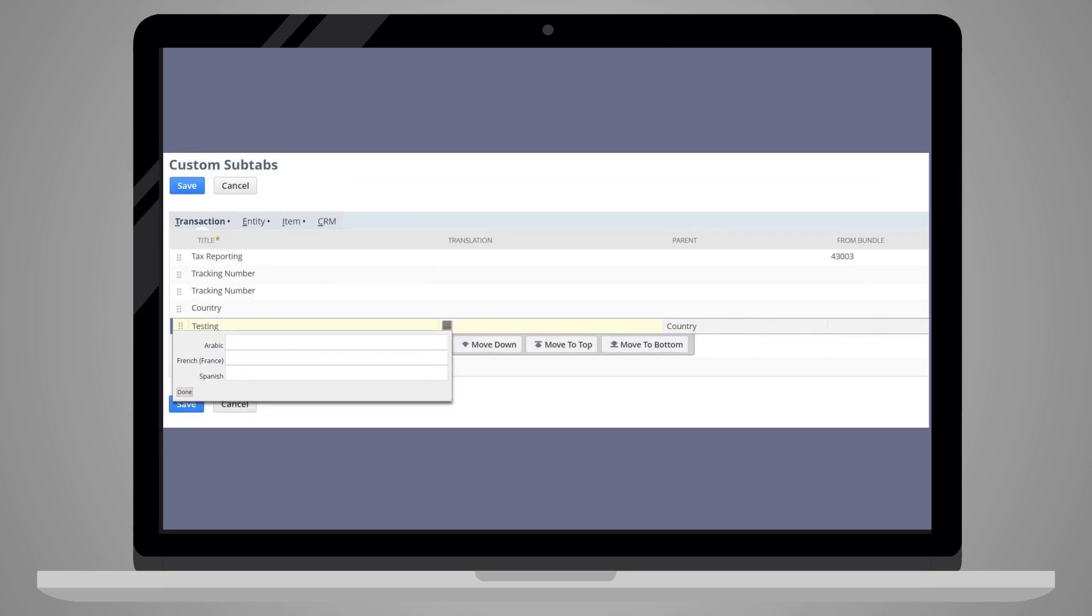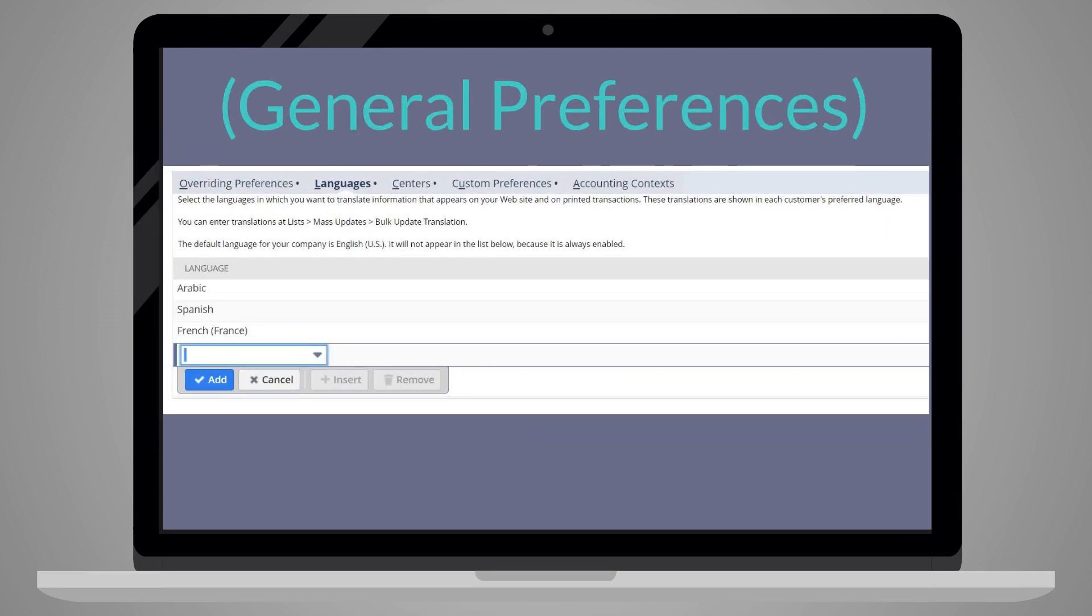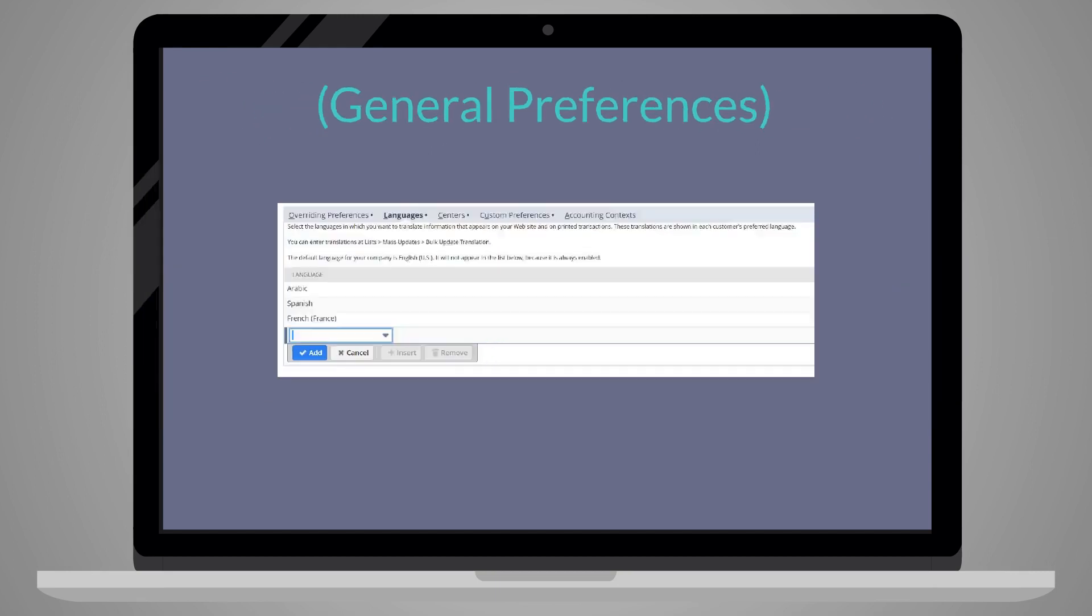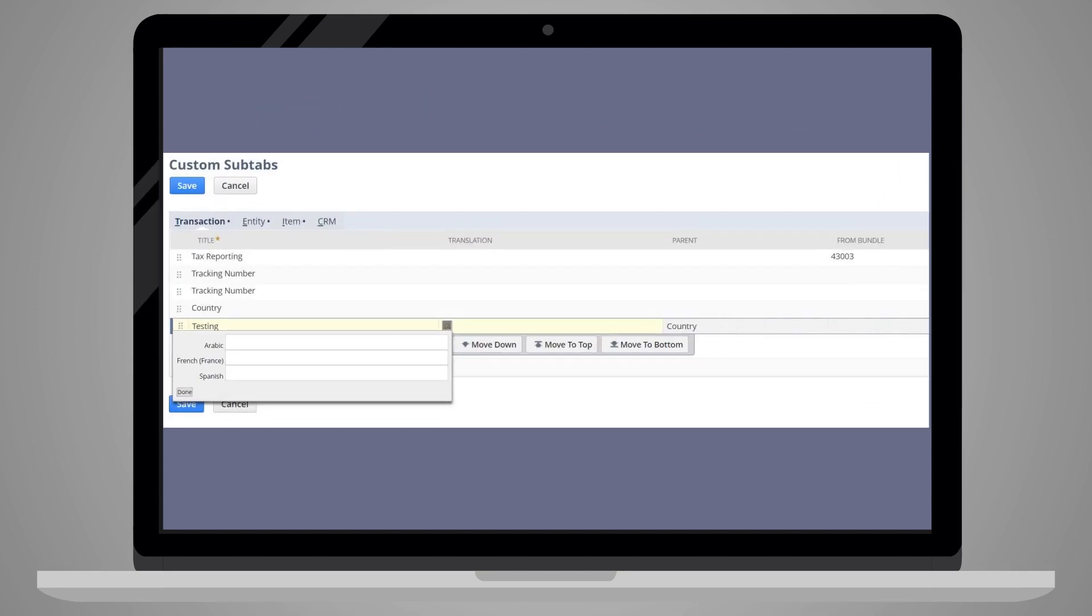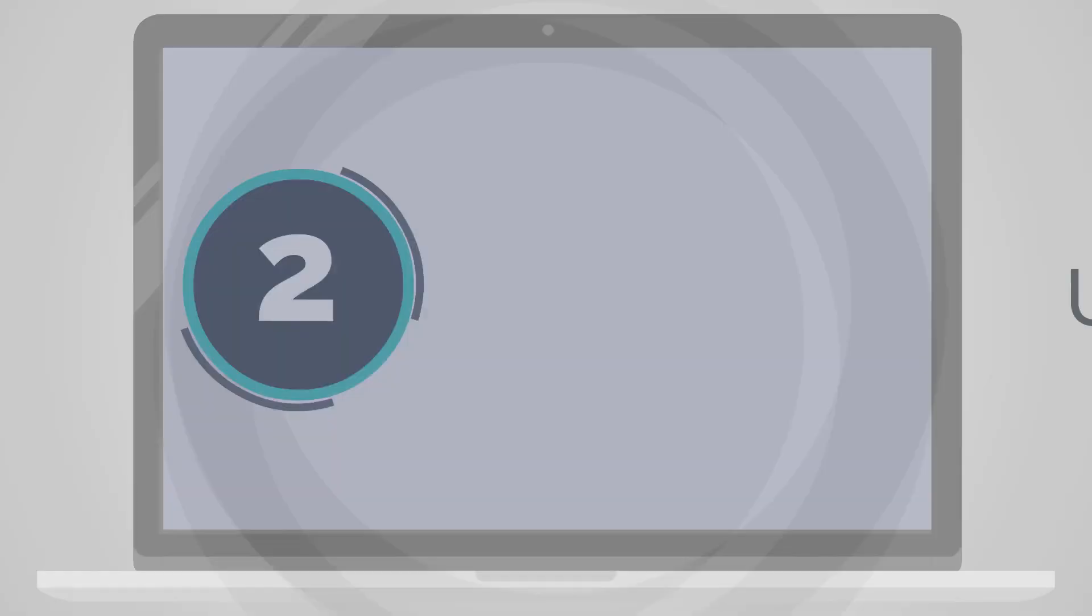Note, however, that you can provide translations only for languages that NetSuite supports and only the languages that have been added for your company in the languages subtab under General Preferences. In addition, the translations for custom subtabs cannot exceed 50 characters.